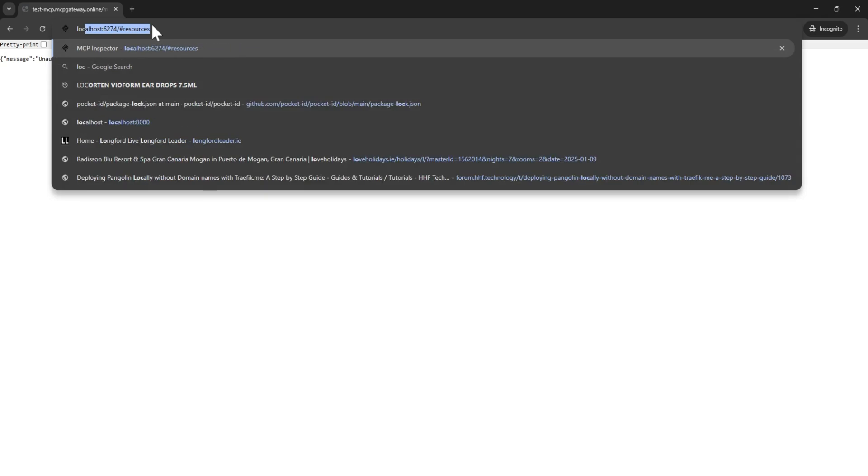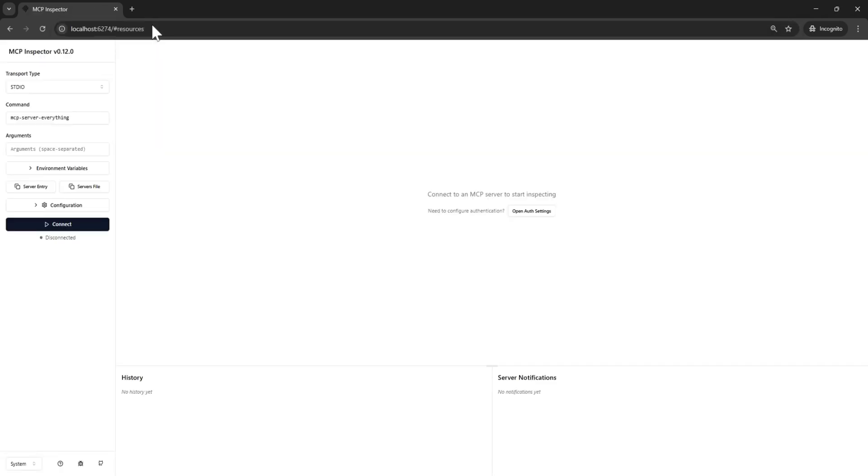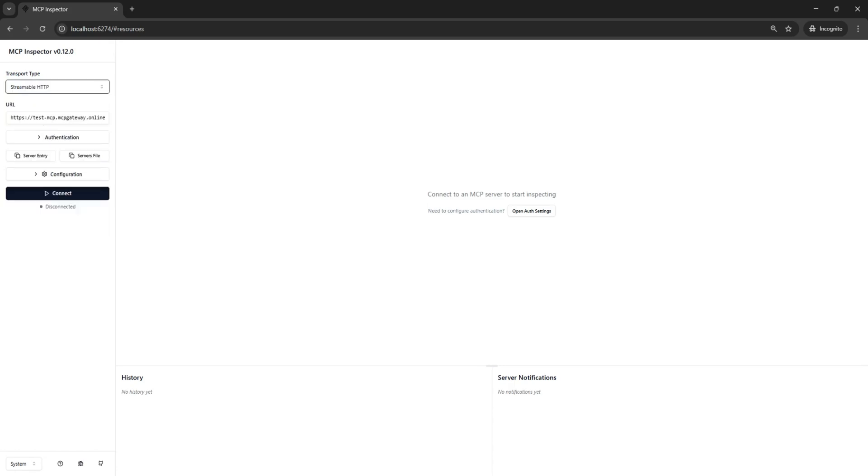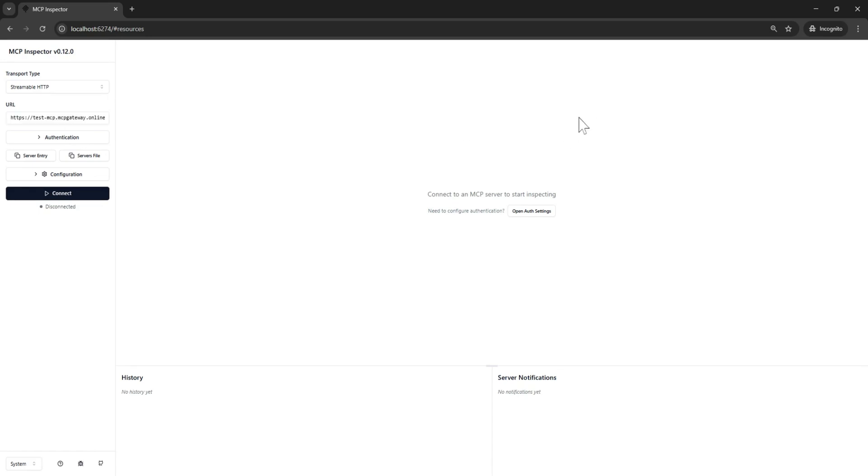Then we will start the MCP inspector, at least version v0.13 preview, and open the inspector in our tab. We select streamable HTTP as the transport type and enter the URL of our MCP server.